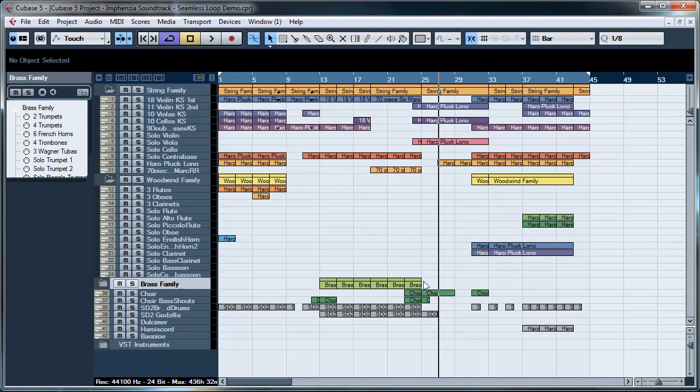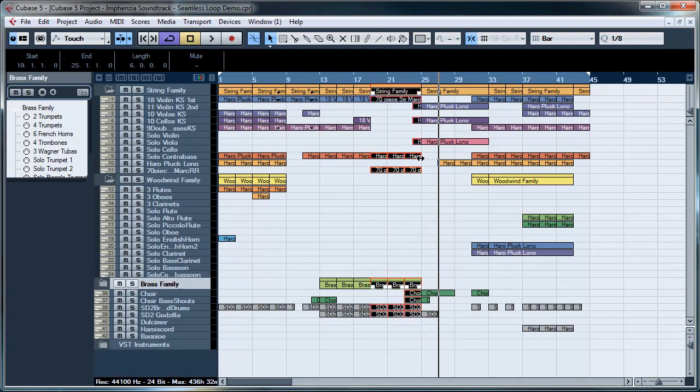So what we're going to do is take a part of this and make a perfect seamless loop of it. I'm interested in this section here, quite a heroic aggressive part. I want to create a small seamless loop for a game.